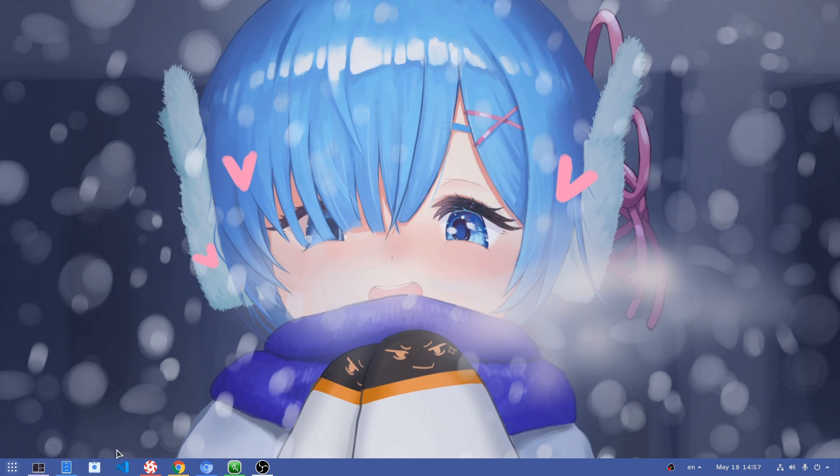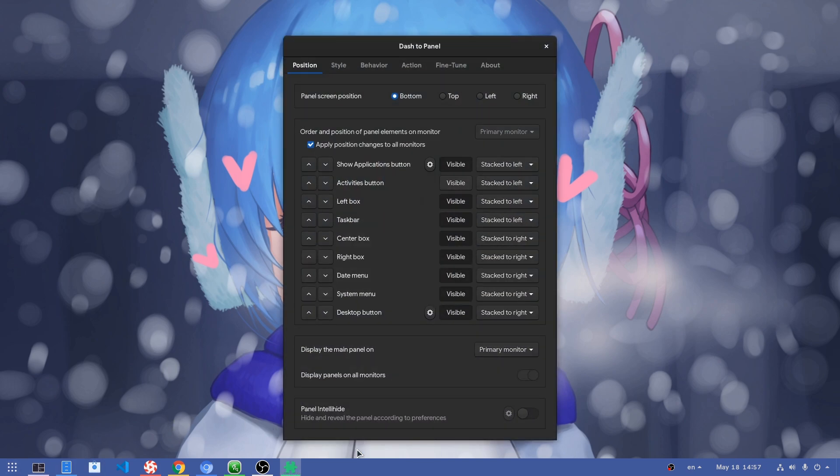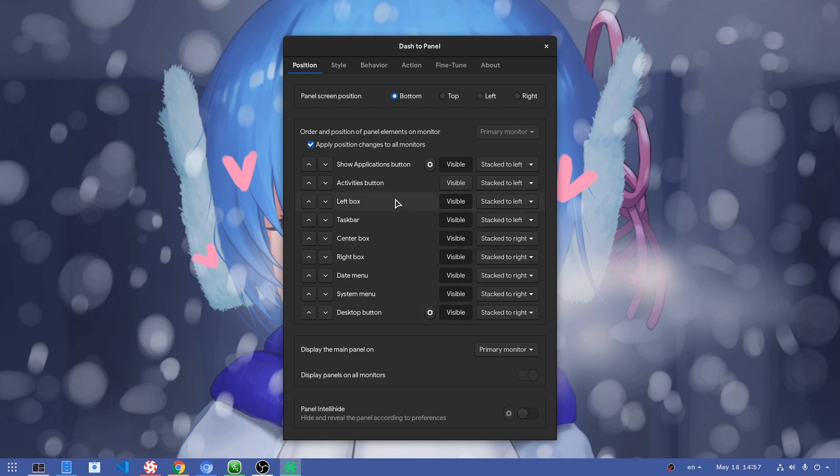Anyway, so by default we start like this, with everything being aligned on the left. But now on panel settings we have lots of new things we can do.